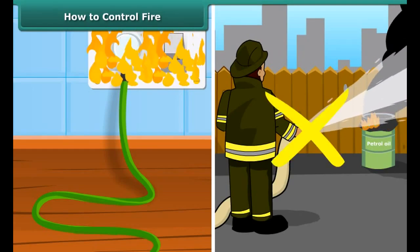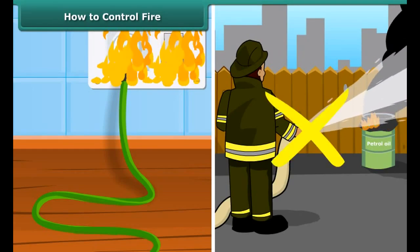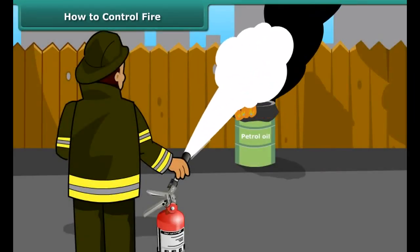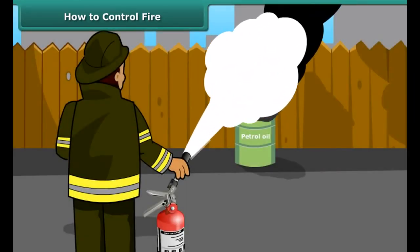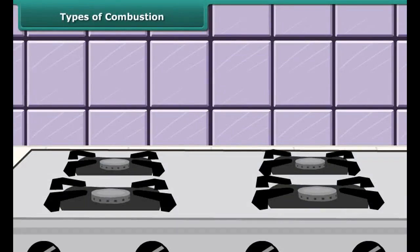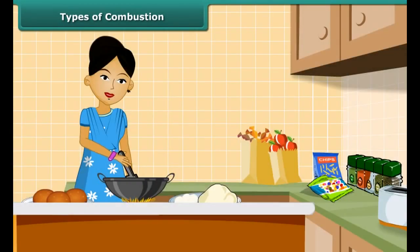But water is not a good extinguisher for electrical or oil fires. For electrical and oil fires, it is best to use carbon dioxide as an extinguisher. Carbon dioxide, being heavier than oxygen, covers the fire like a blanket, due to which contact between the fuel and oxygen gets cut off.